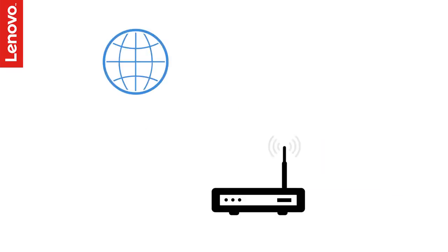Before we begin, make sure your wireless router is turned on and is connected to the Internet.